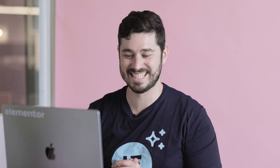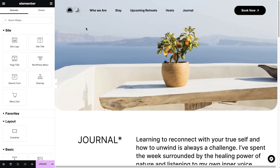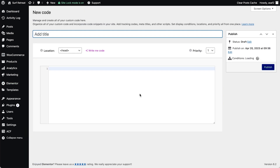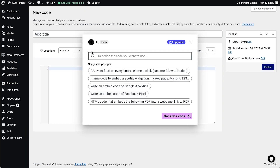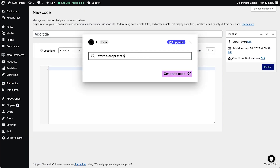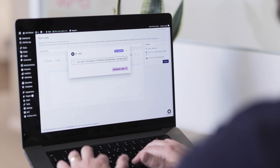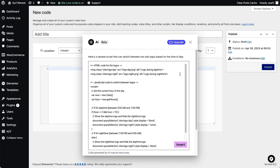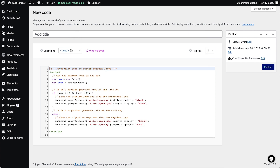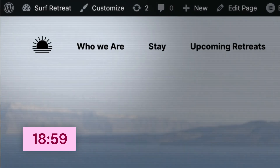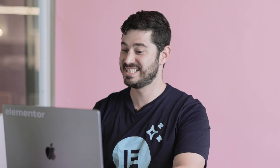And now for the ultimate test. I want this site to show a different logo in the header during day and night. I'll go to Elementor's custom code settings and use Elementor AI to get the job done. Let's check it out. Simply wow!